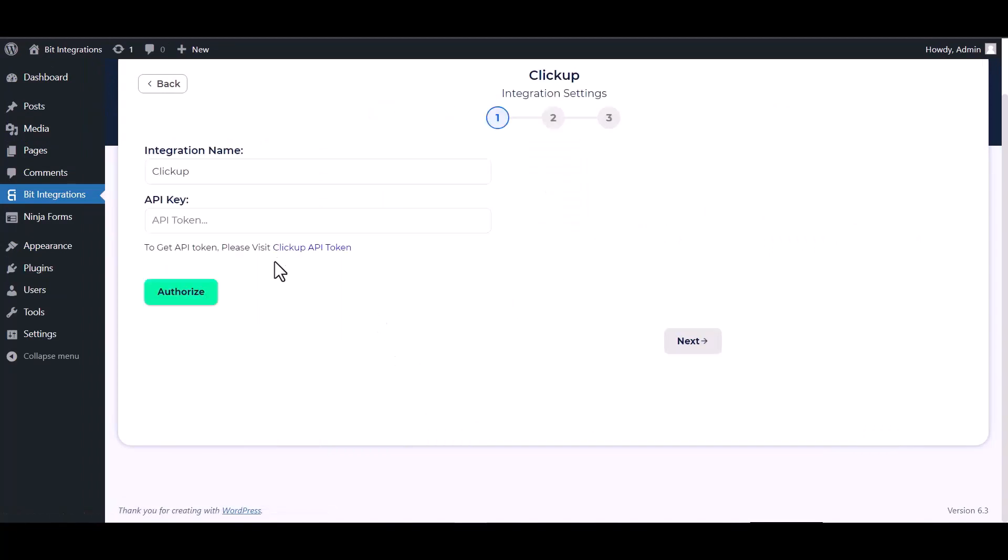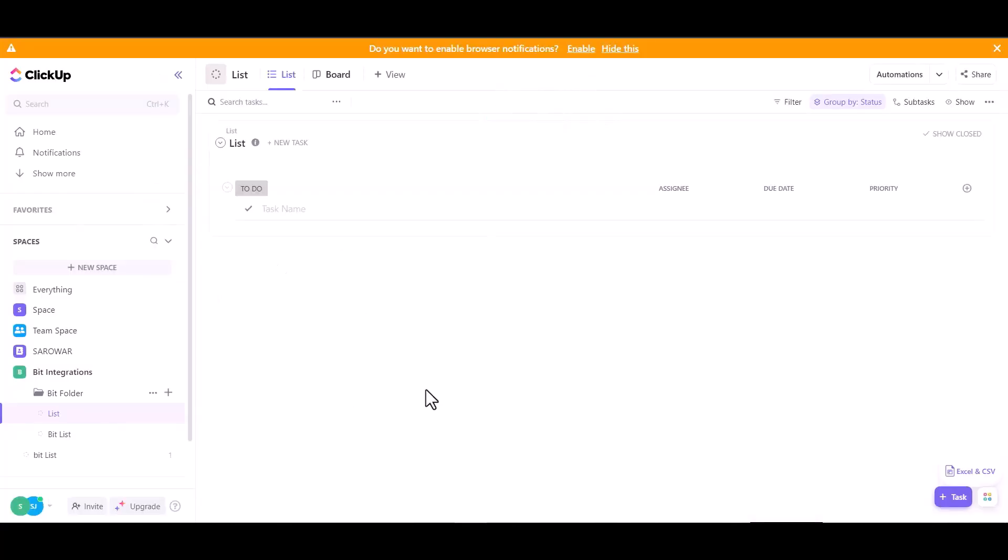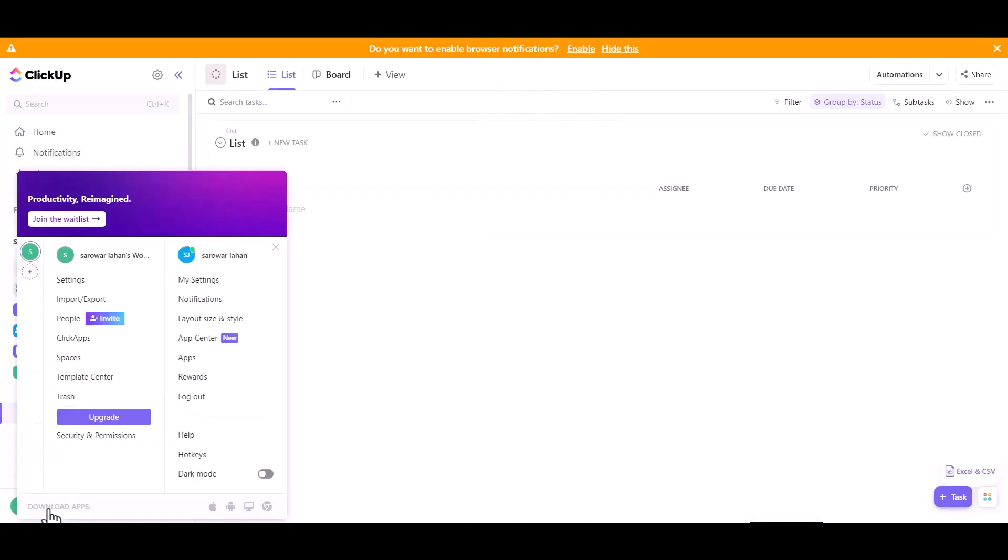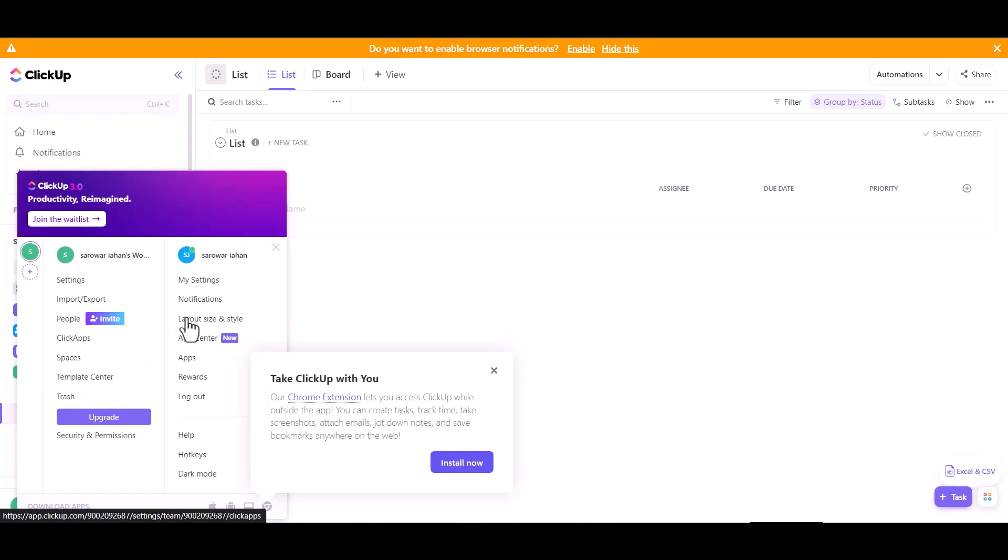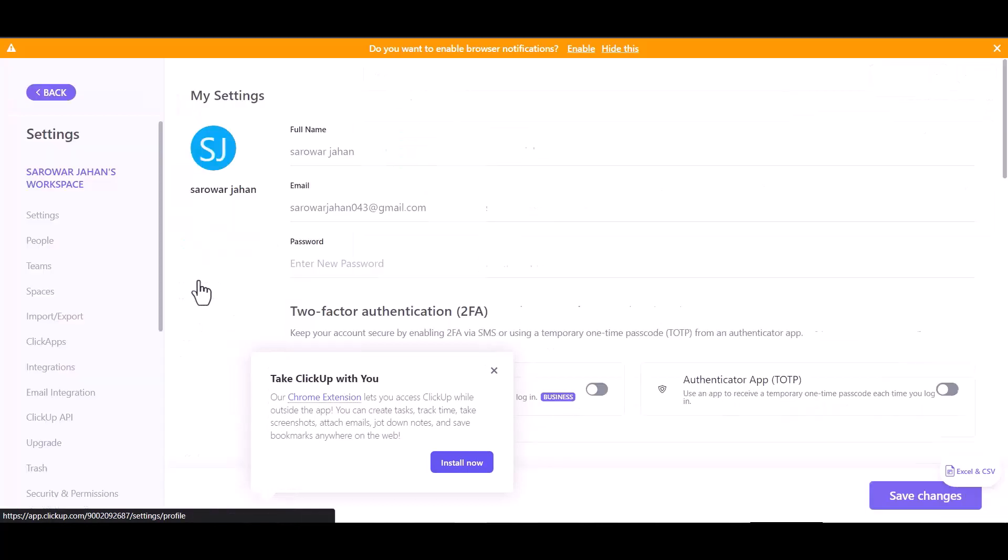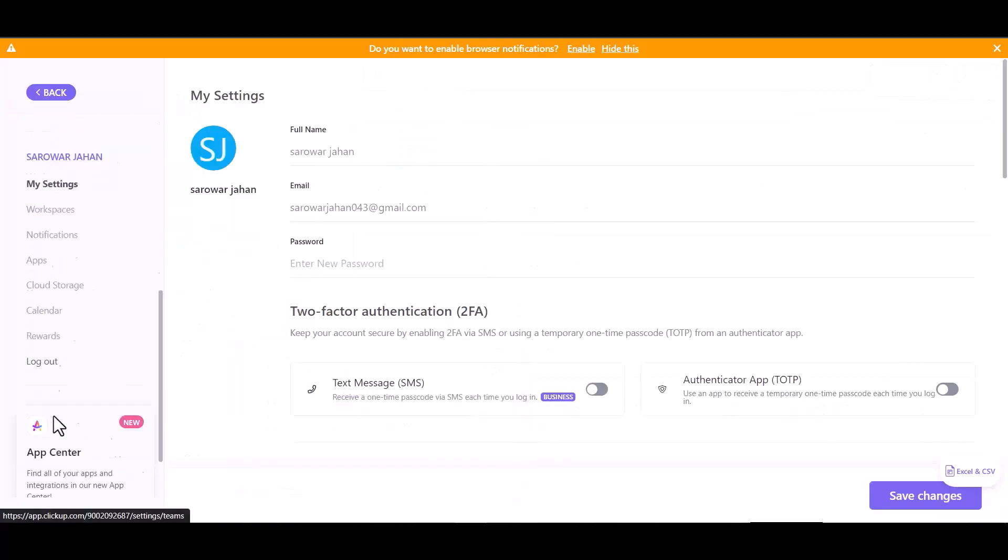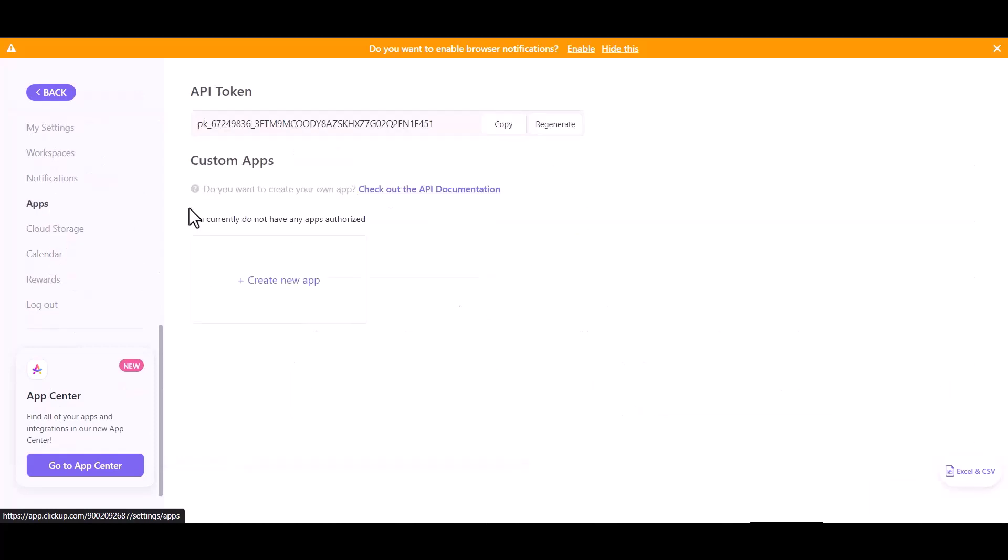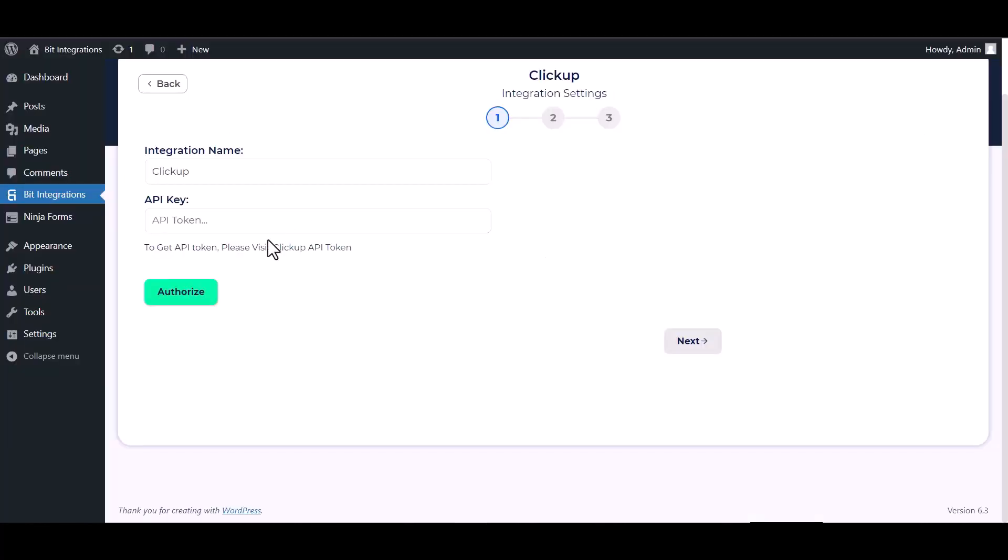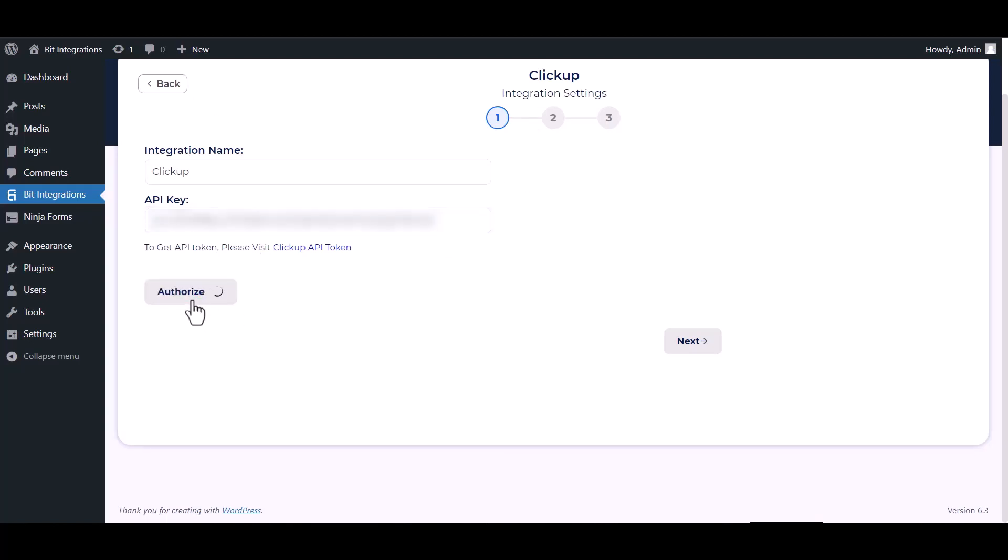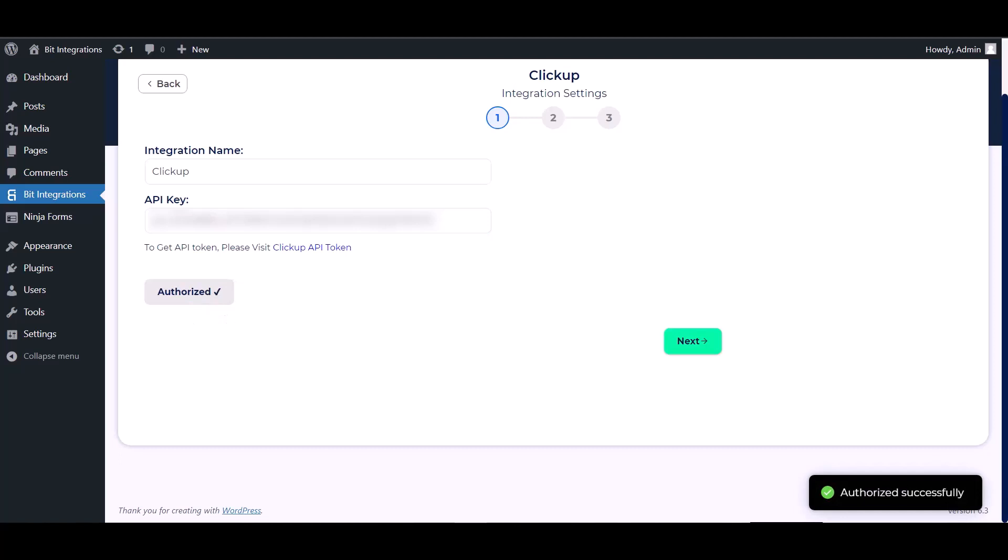Give your ClickUp API token, so go to ClickUp site and click on settings. Go to apps, copy the API token and paste it here. Authorize it. Authorization successfully done.